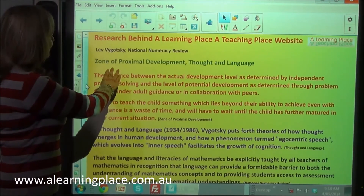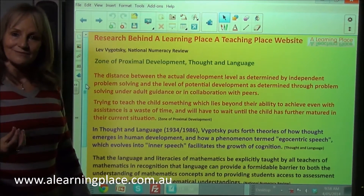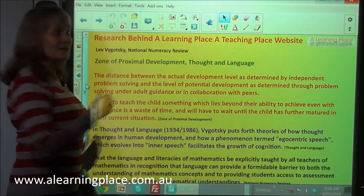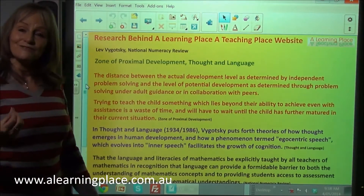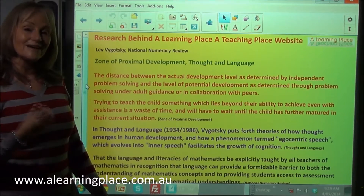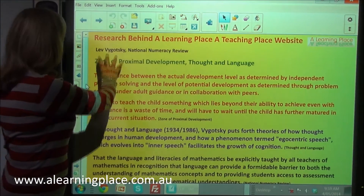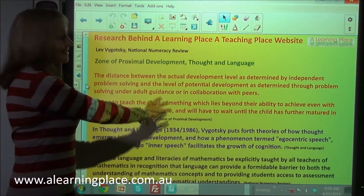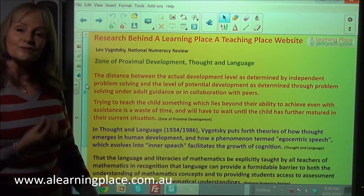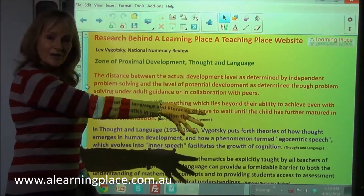This research today comes from Lev Vygotsky and also from a little-known review — the National Numeracy Review, which is an Australian review that came out in 2008. Now Lev Vygotsky, you may already know, talks about the zone of proximal development and also about thought and language.